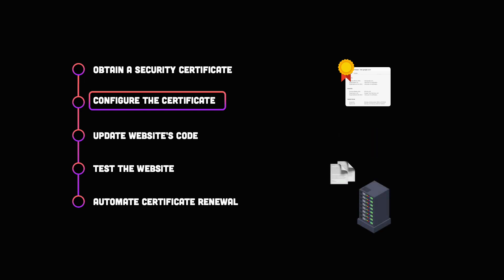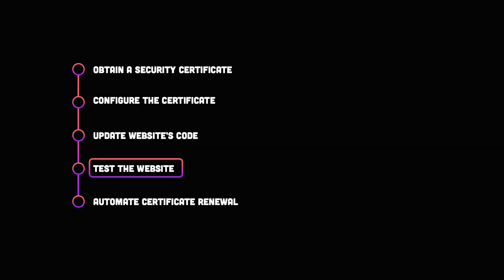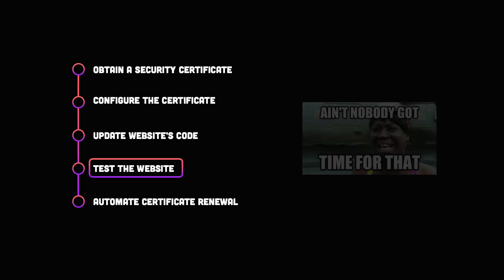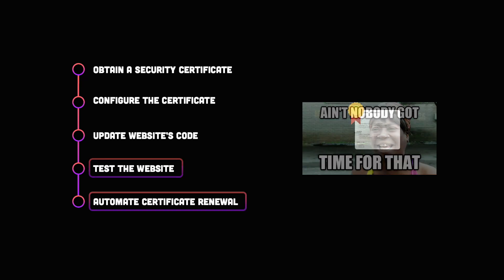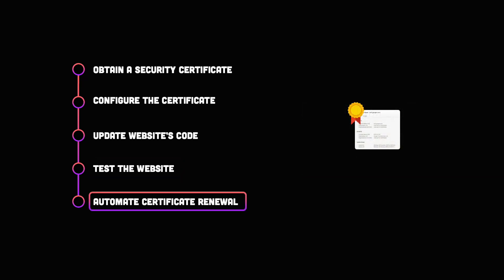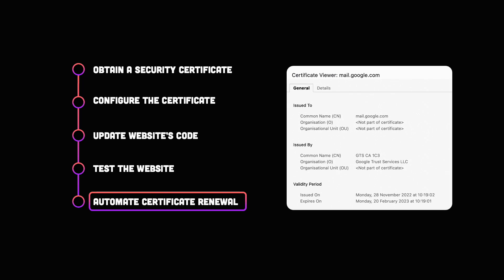Third, we need to update the links within the website to point to the HTTPS secure version instead of the unsecure HTTP version. Then, you might want to test your website. This can involve testing the website on multiple browsers and devices and checking for any errors or issues. Finally, it's important to keep track of the expiration date of your certificate and renew it before it expires. The good news is that we can automate this process using scripts.